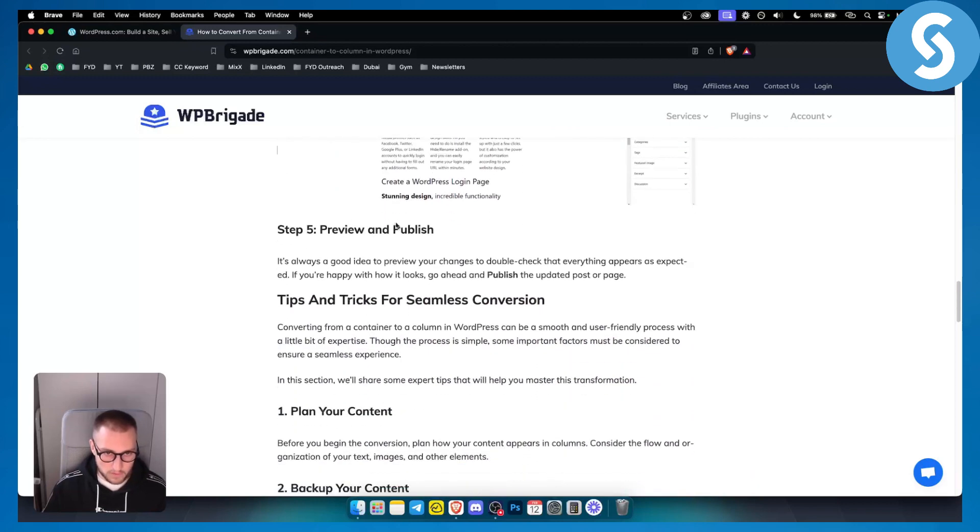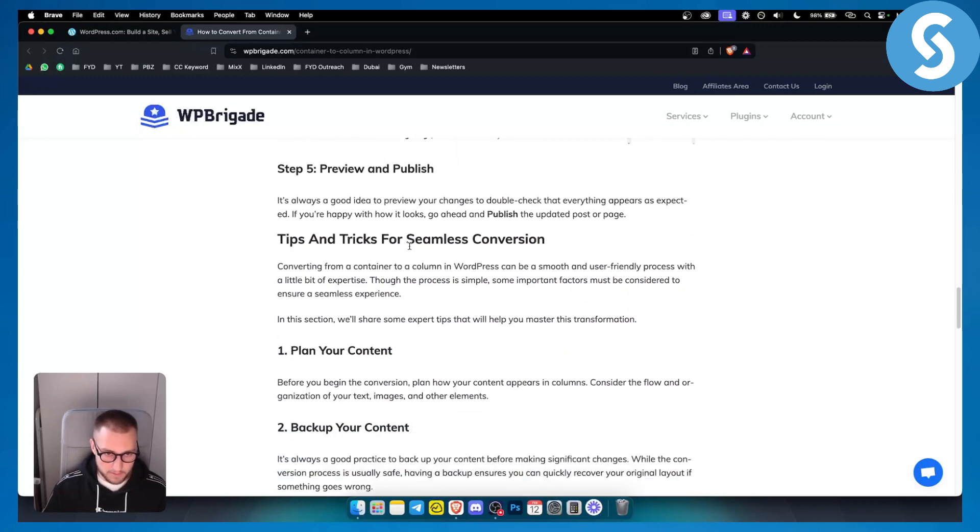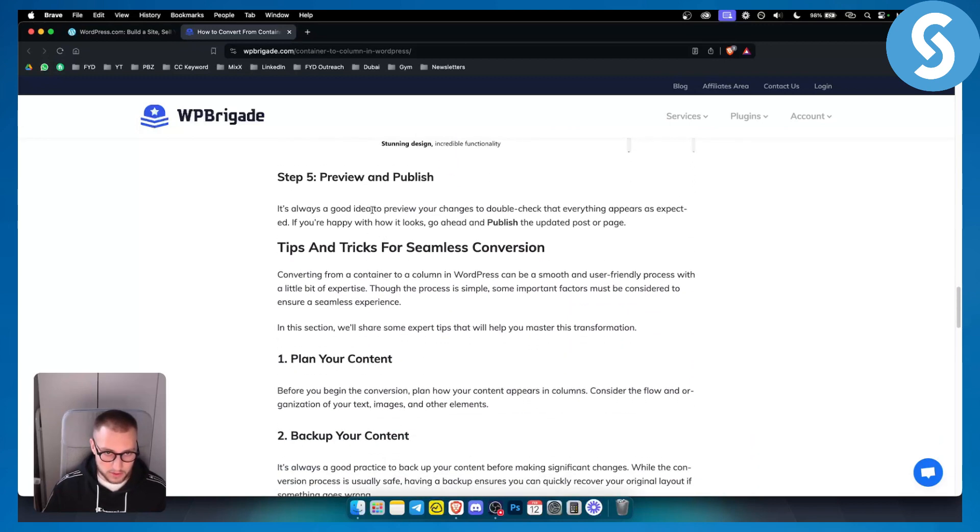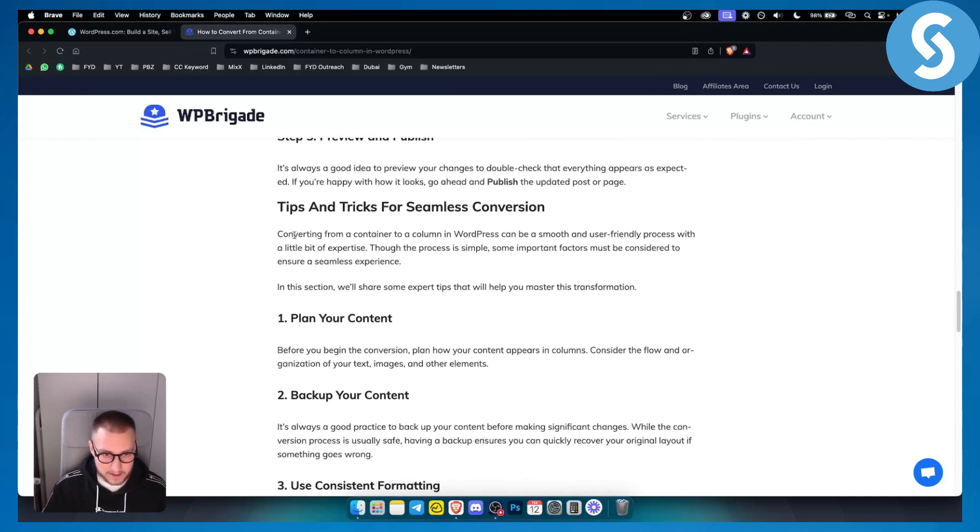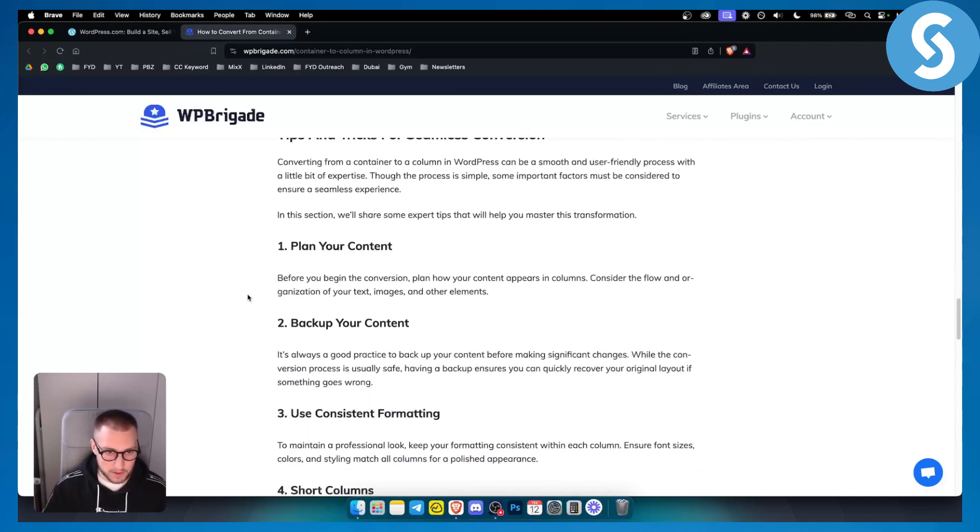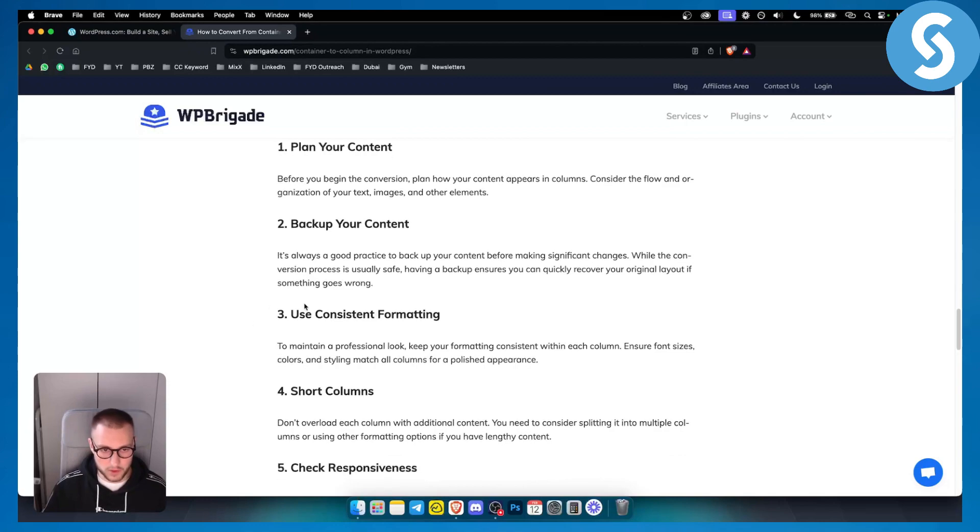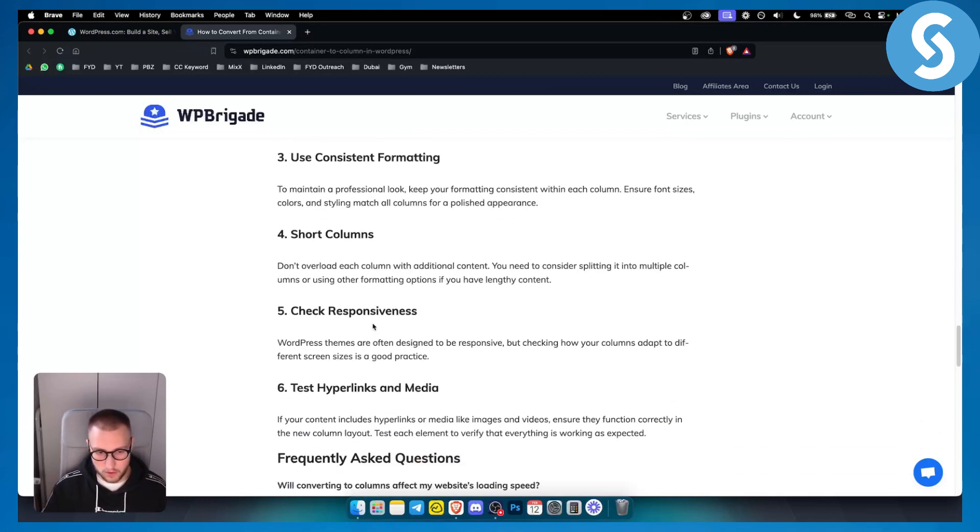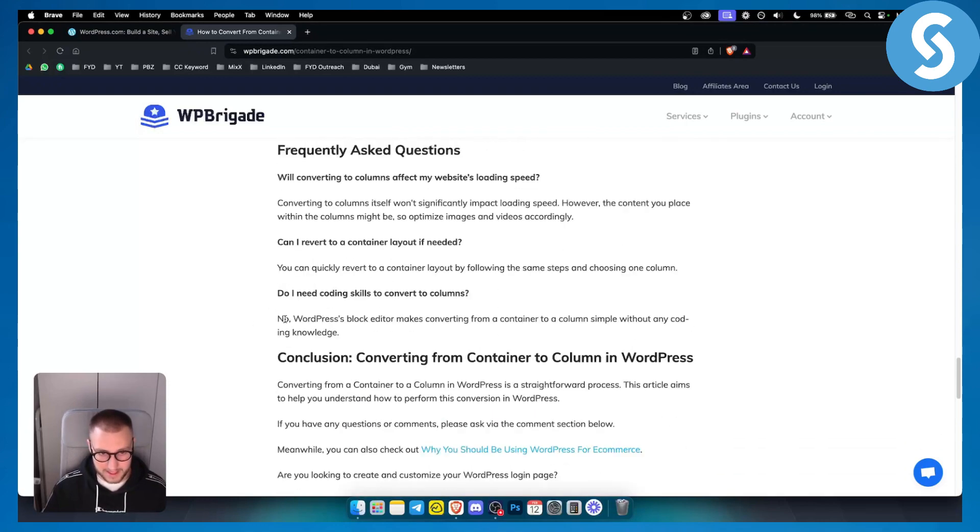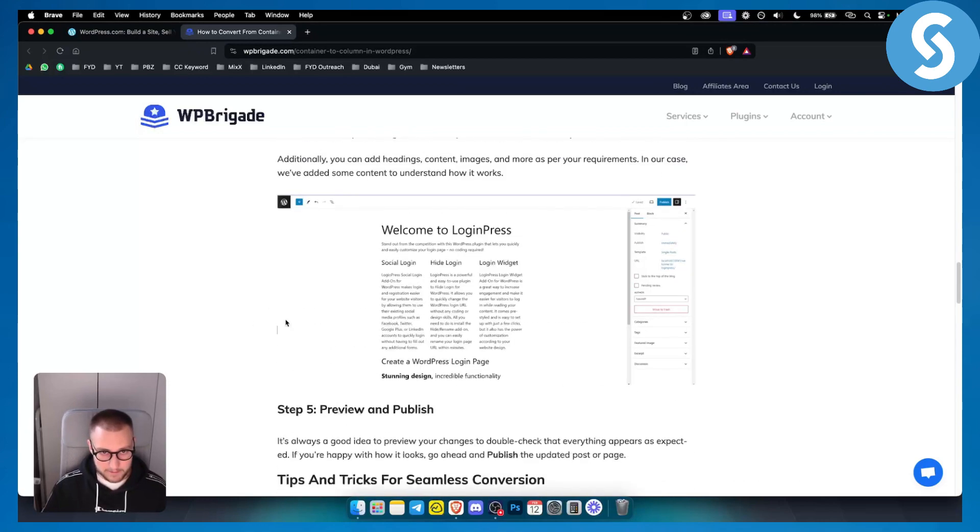So you'll preview and publish. It's always a good idea to preview your changes to double check that everything appears as expected. You'll plan your content, back up your content, and use consistent formatting and stuff like that.